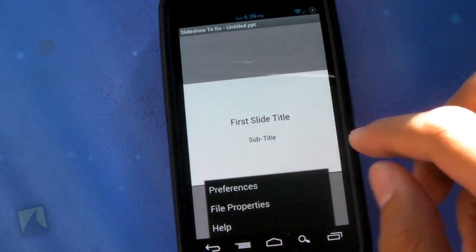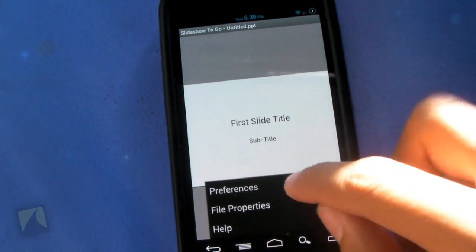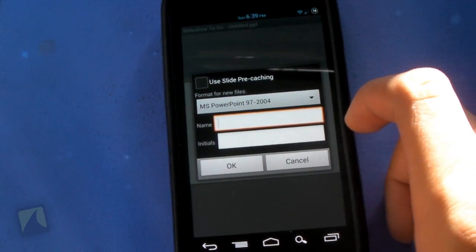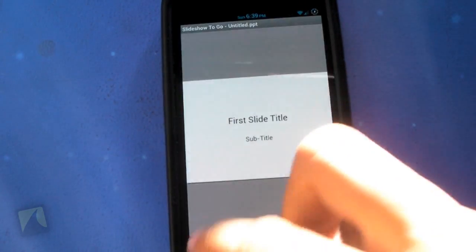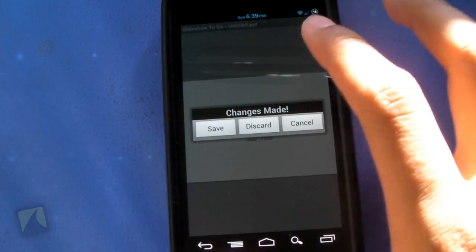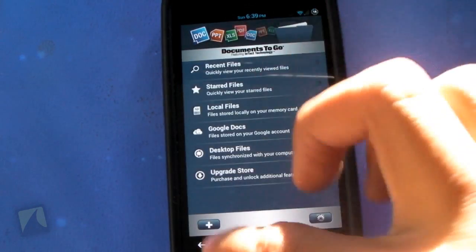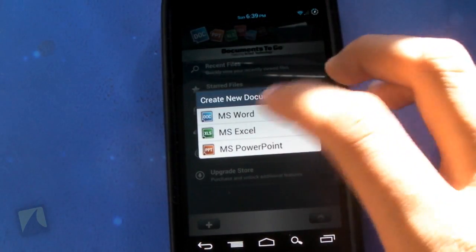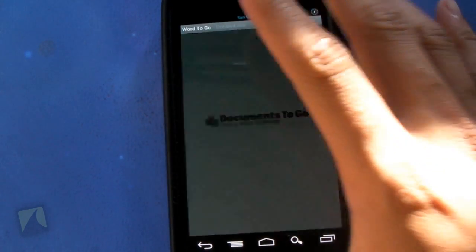And then you have more, which includes file properties, help, and then preferences, which is format for new files, name, and initials. And you can, again, legitimately create these different documents. So we have Excel, we also have Word. So here's Word to go.